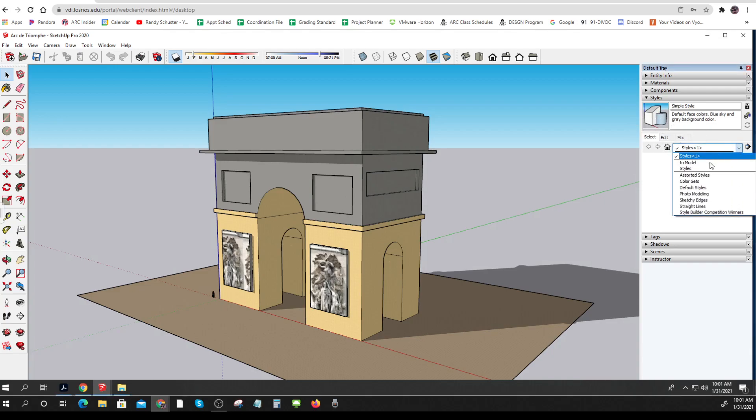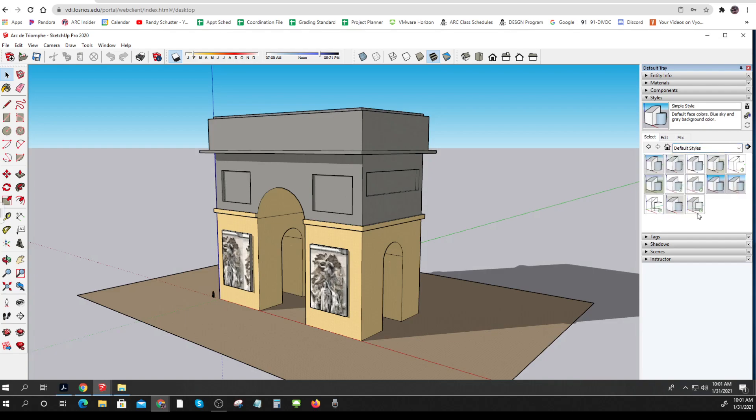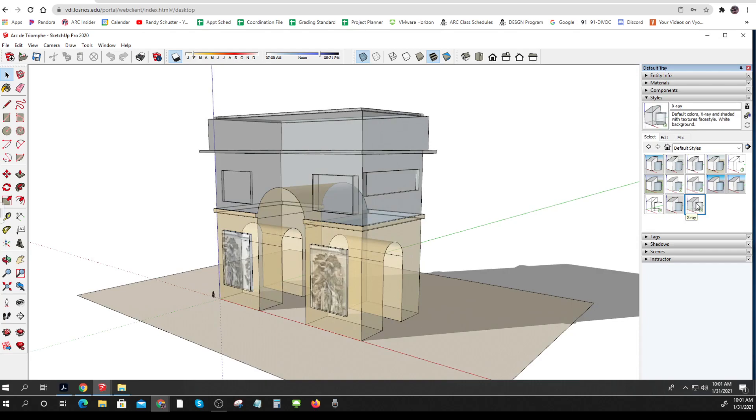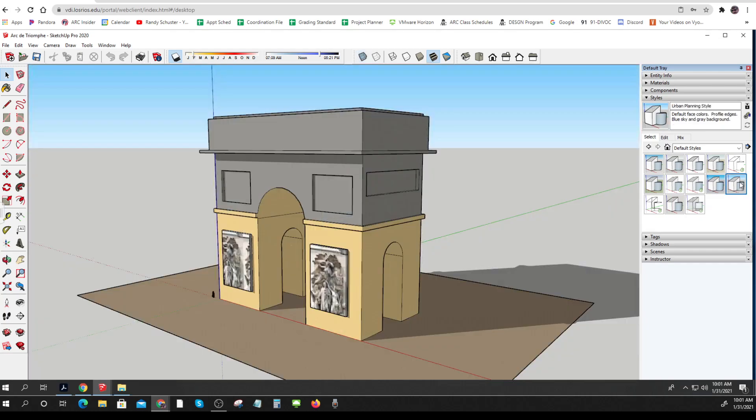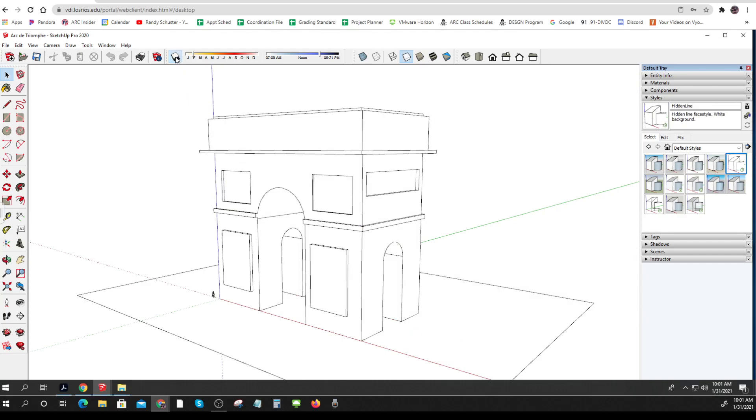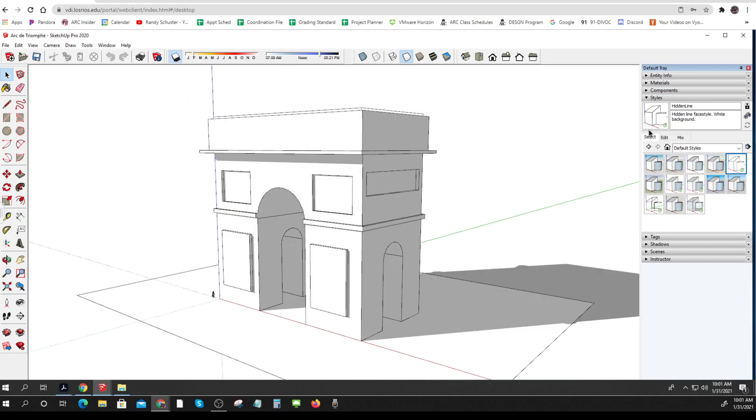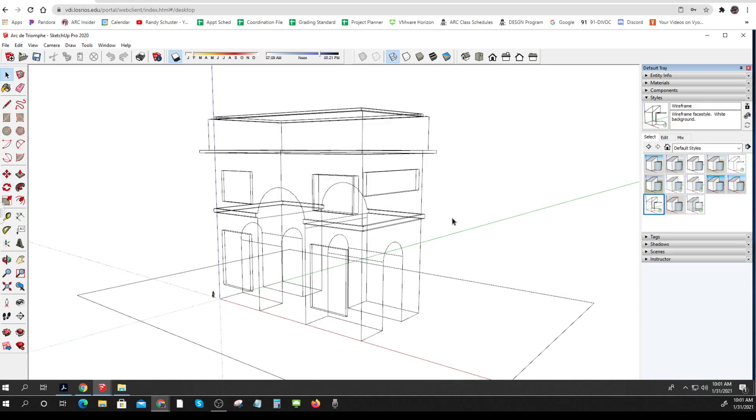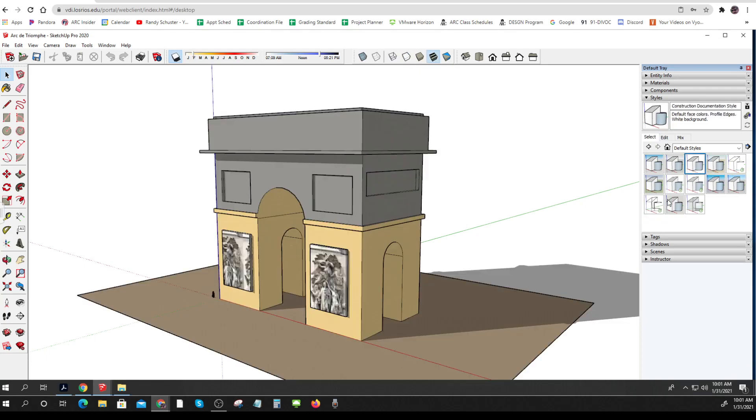And so right now we can look at different default styles, and I can make it sort of x-ray-ish, or standard, or kind of sketchy. I've got shadows on, I can turn shadows off, so I have a lot of ability to play with some of these styles.